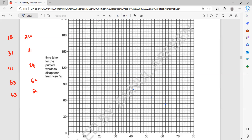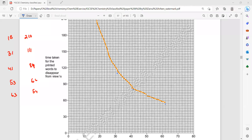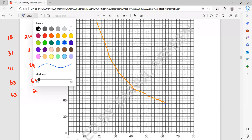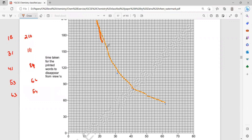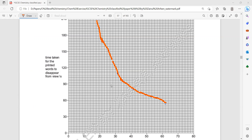Draw a curve joining the results. As you can see, if you increase the temperature, it will take a shorter time for the cross to disappear. It should be a freehand graph joining the points with each other.